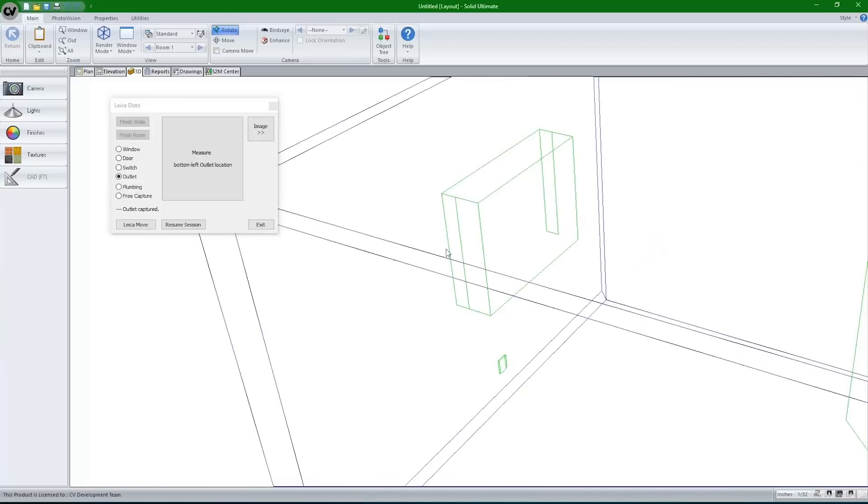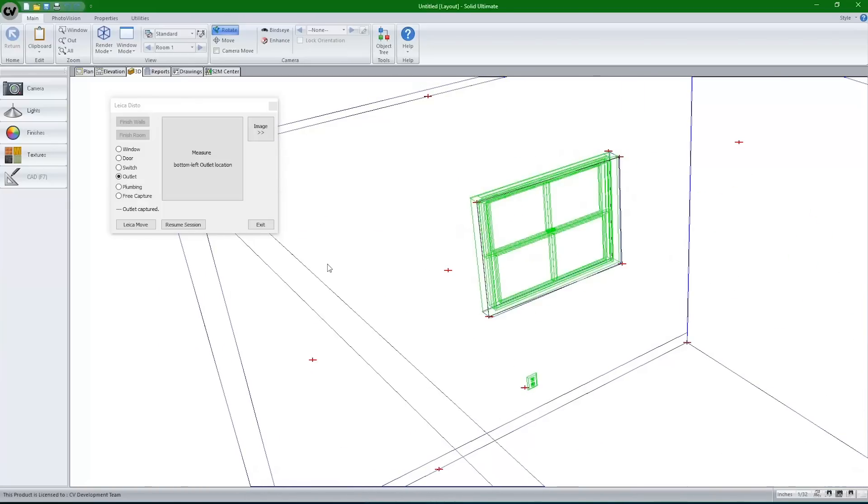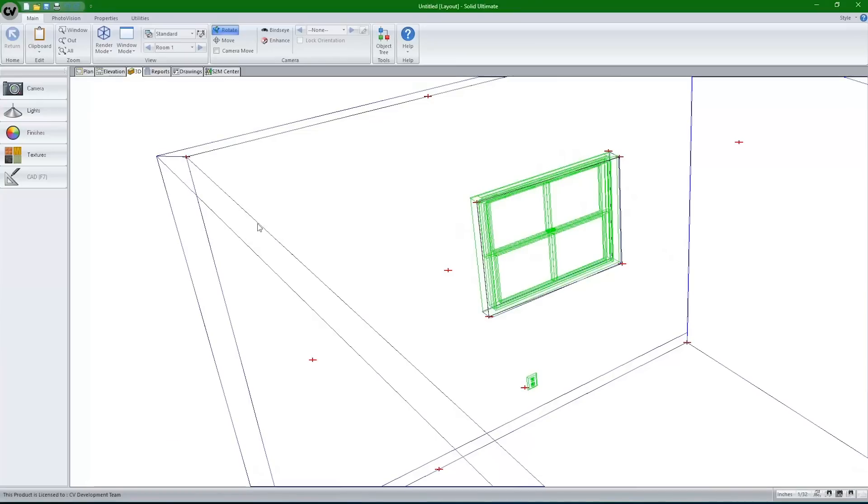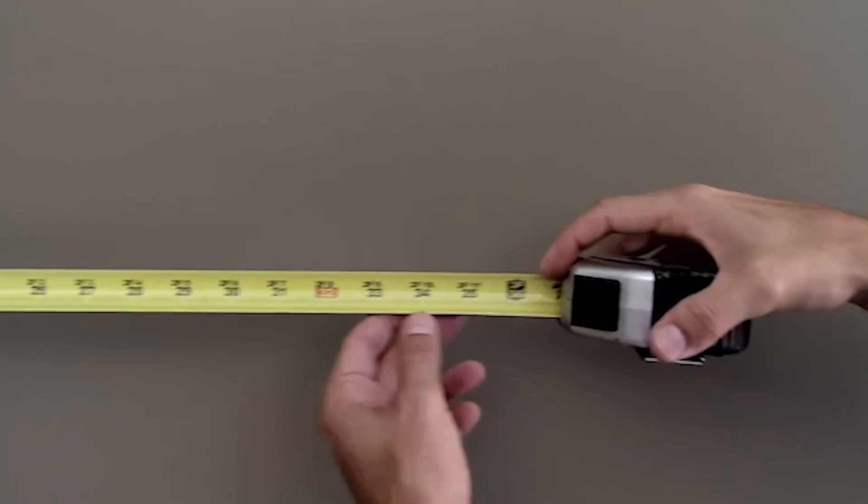Once you have completed the room measurements, you are ready to start placing cabinets in your CabinetVision job. It's that fast and easy.